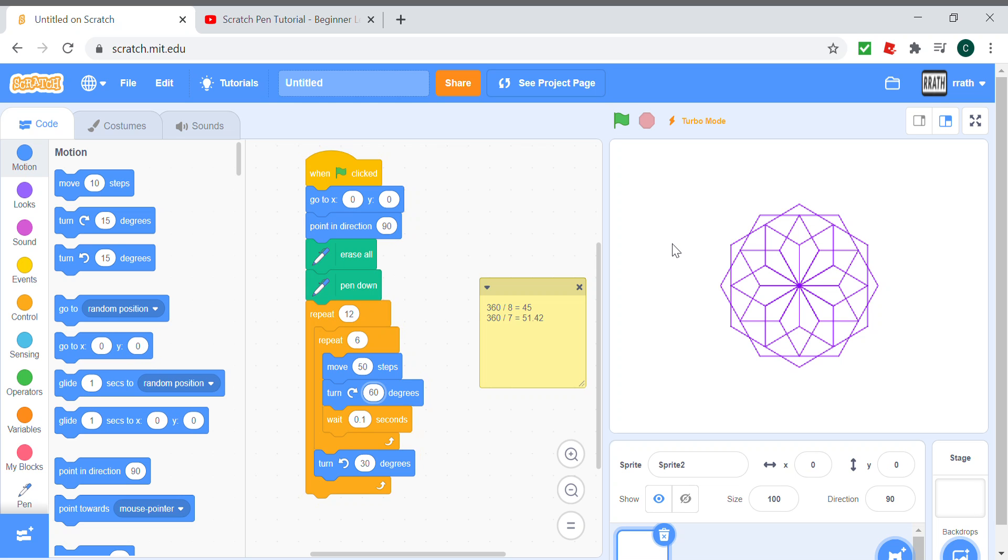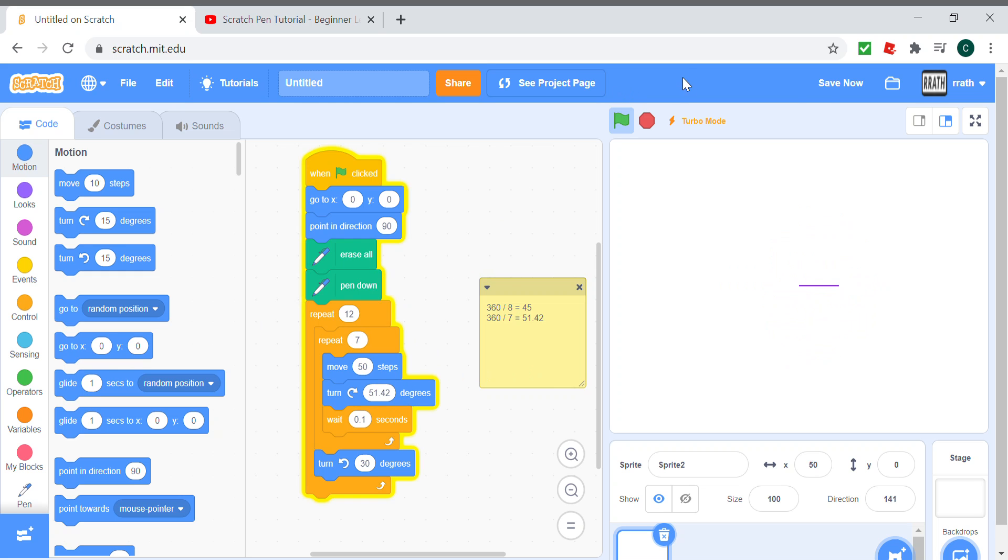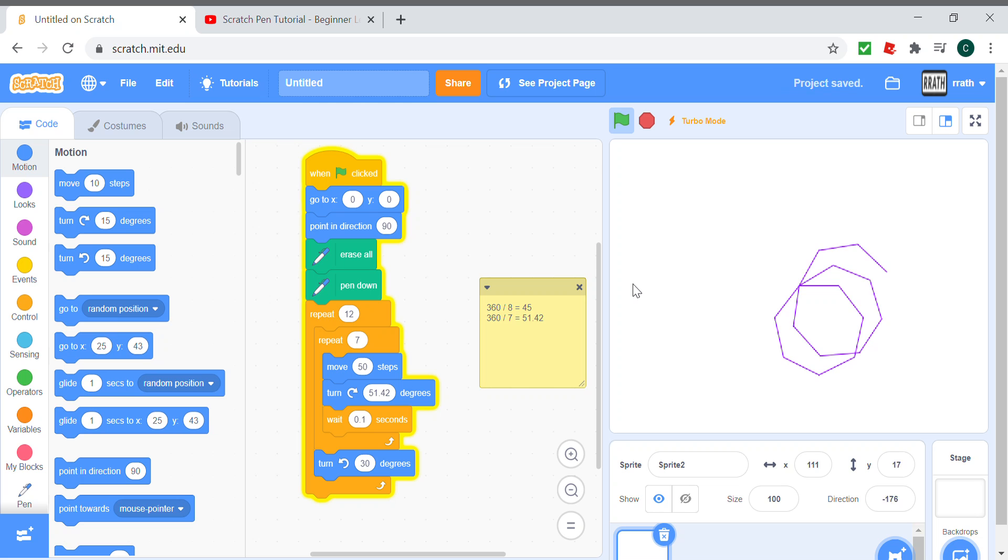For septagon we can just do 7 times and turn 51.42 degrees, and we see this pattern.